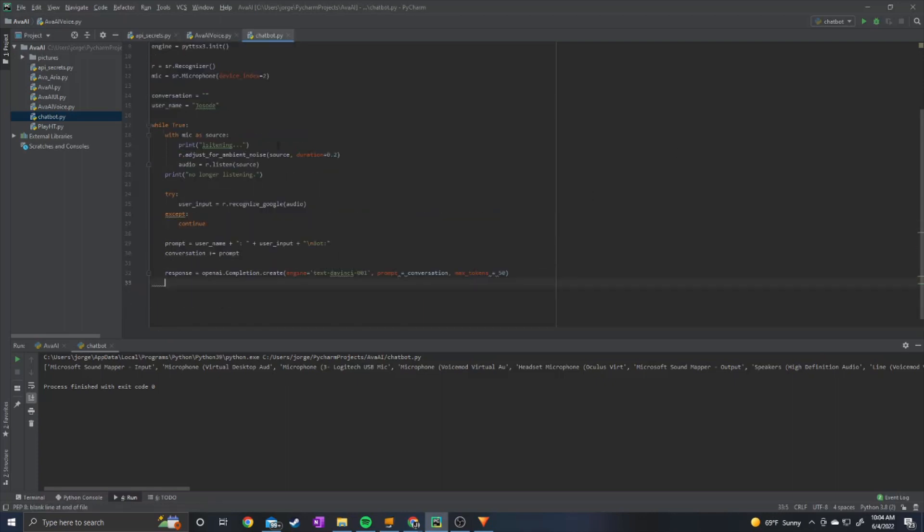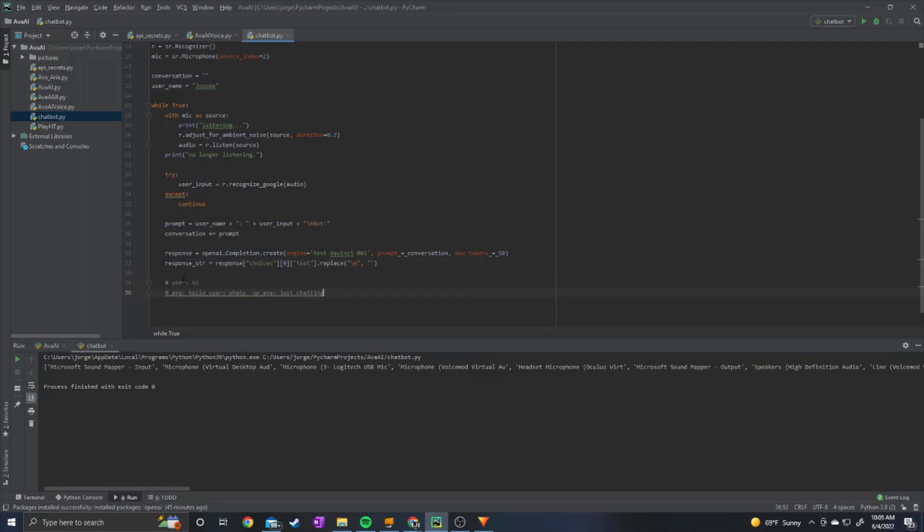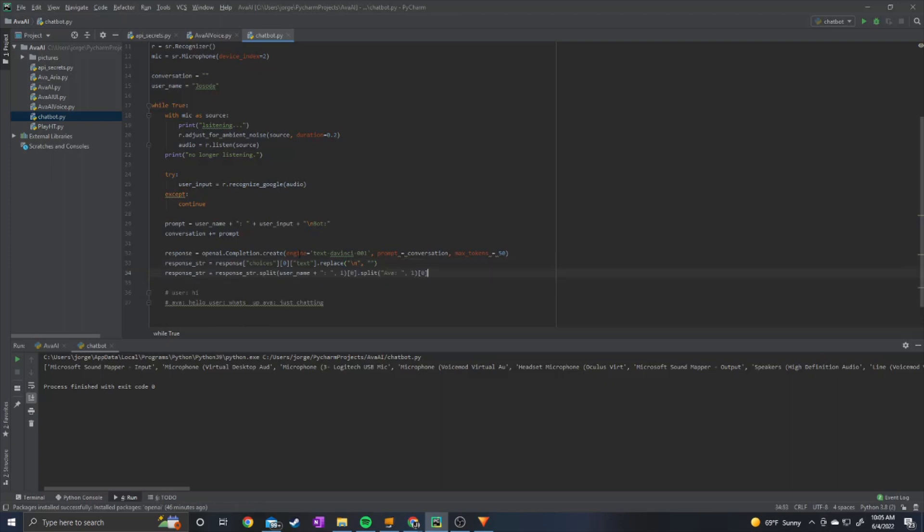Alright so in order to get the response into a string that's readable we can do response string equals response and then choices zero and then text and then we want to dot replace all of it and we replace the new lines with an empty string. Sometimes we get something like this where you say hi and it responds with something more than just the initial message so it gives extra messages but to get rid of that we can put in this line of code.